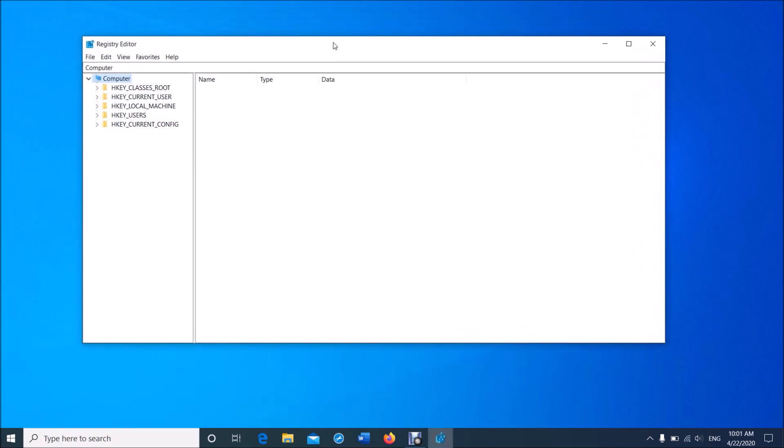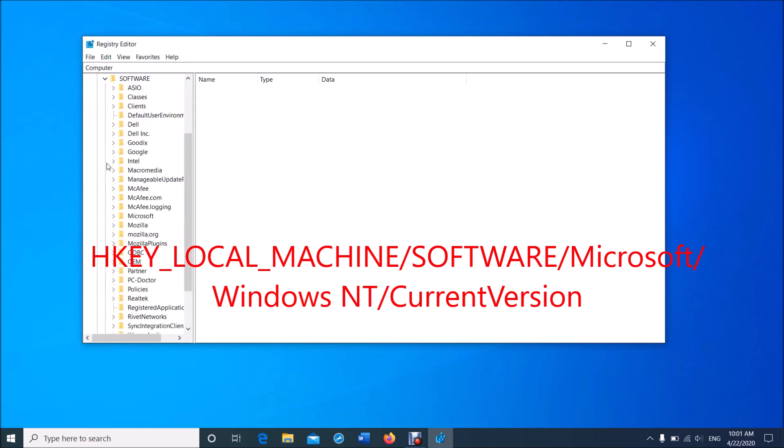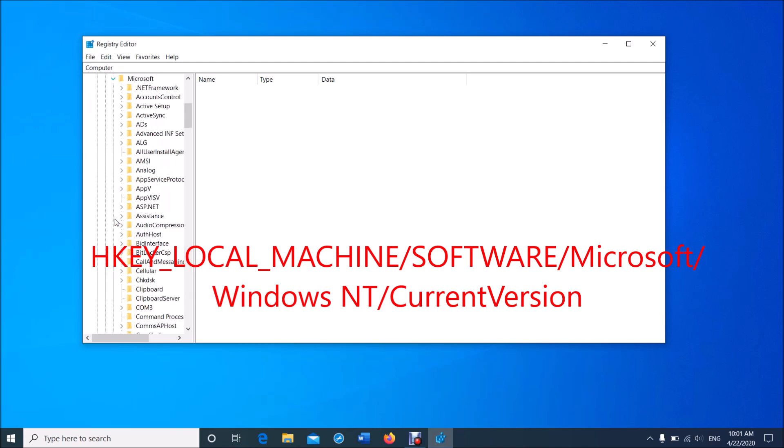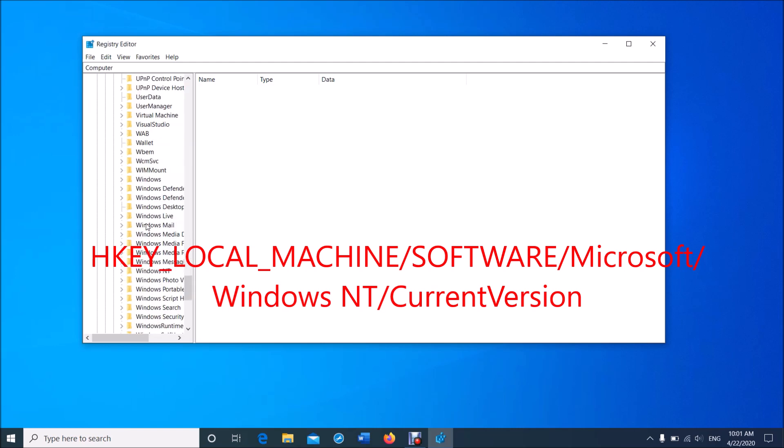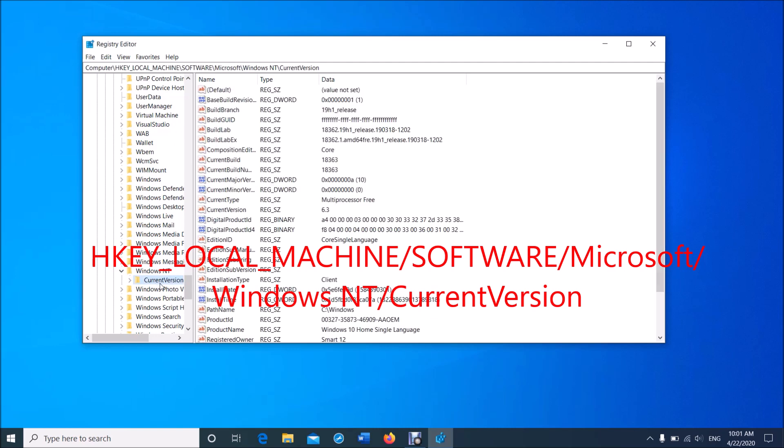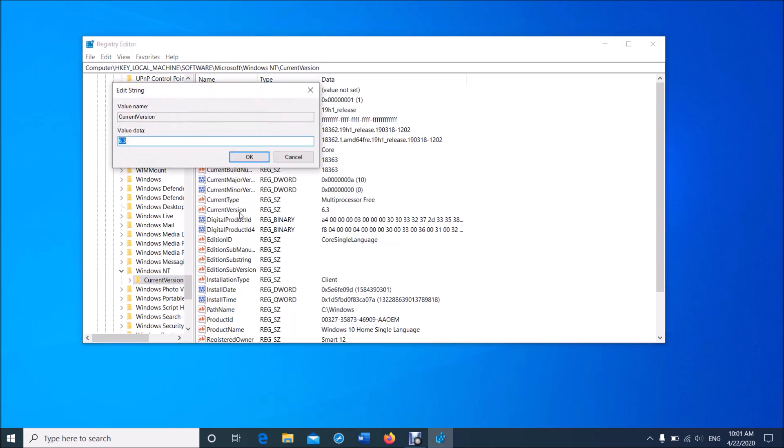Now in this window, expand the folder named HKEY_LOCAL_MACHINE, then expand the folder named Software, then expand Microsoft, and then locate the folder named Windows NT. Now select the folder named Current Version.